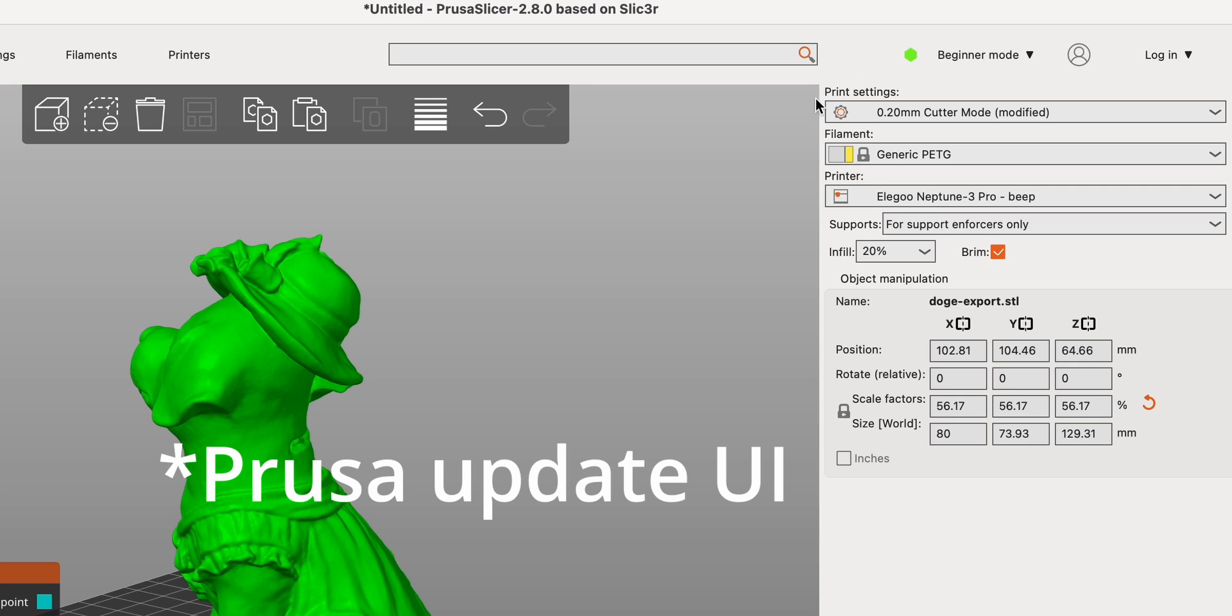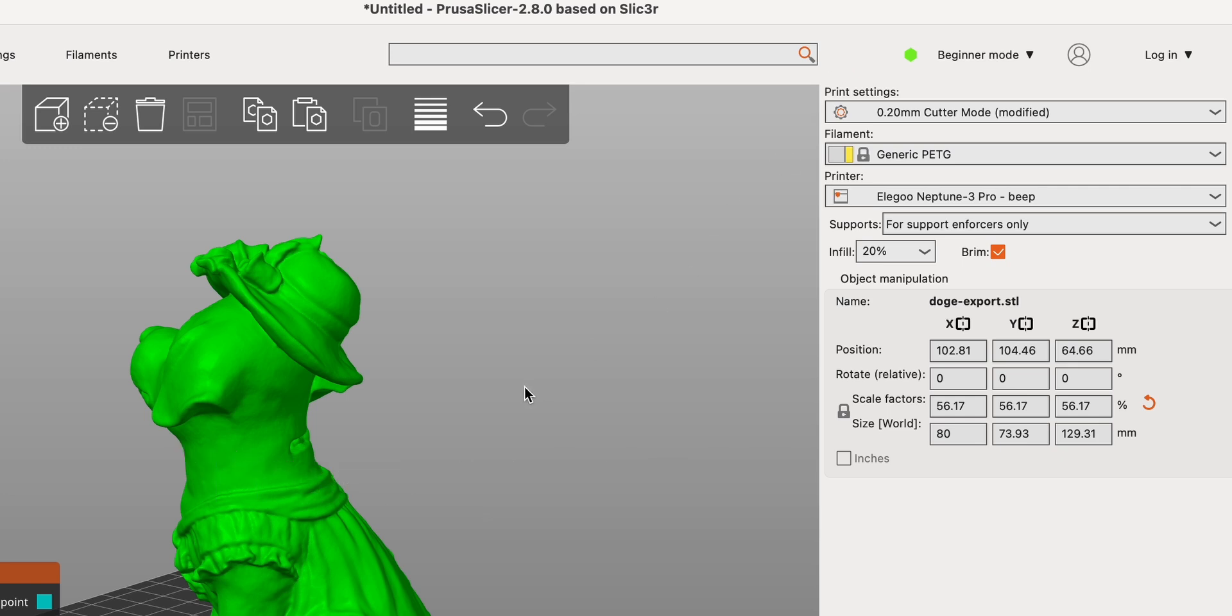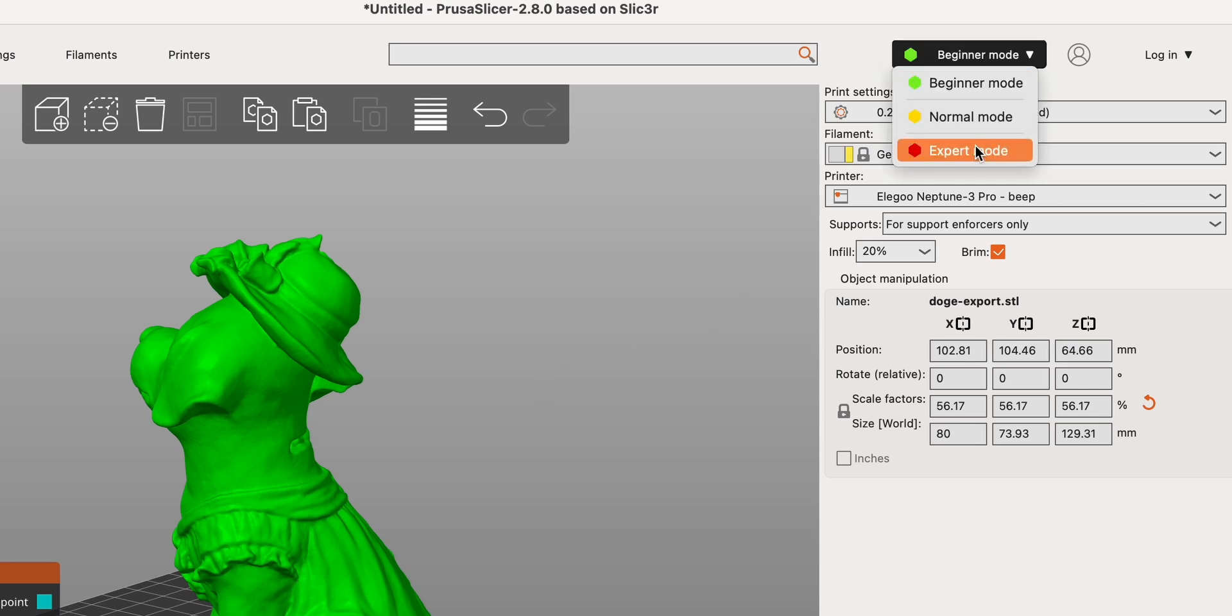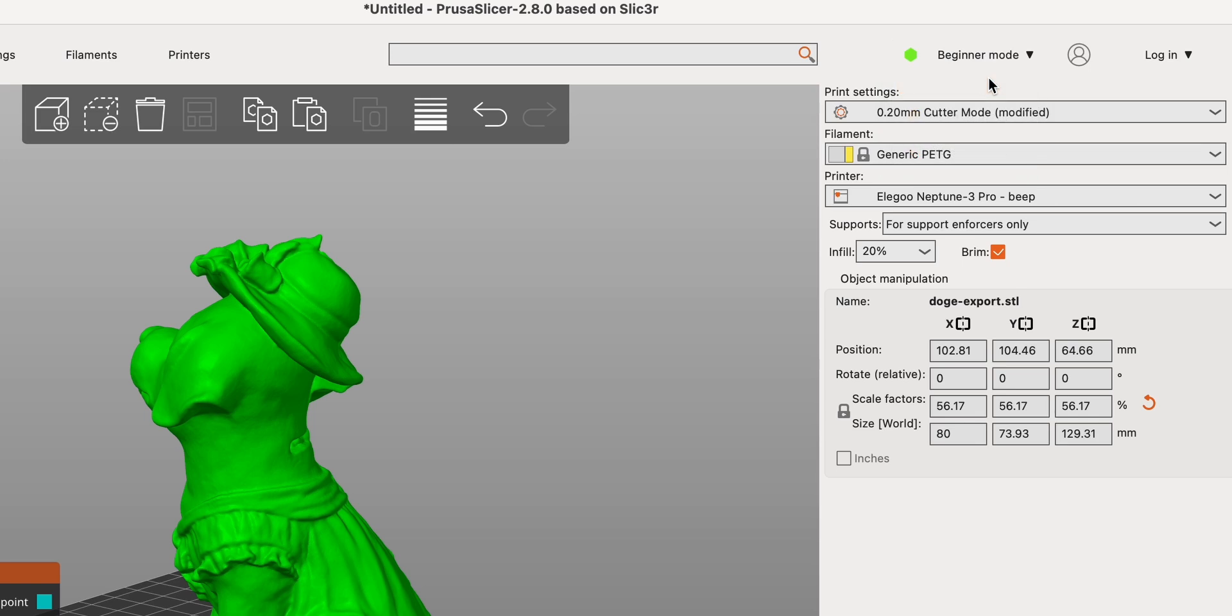Actually, in PrusaSlicer, there are three levels of settings: Simple, Advanced and Expert. Simple settings are designed for beginners, providing essential options for quick and easy setup without needing in-depth knowledge.